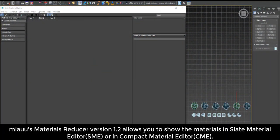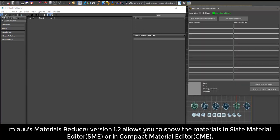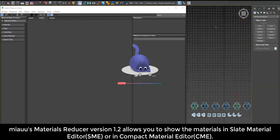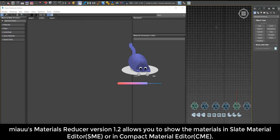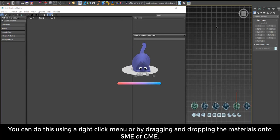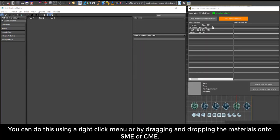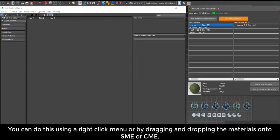Mio's Materials Reducer version 1.2 allows you to show the materials in Slate Material Editor or in Compact Material Editor. You can do this using a right-click menu or by dragging and dropping the material.